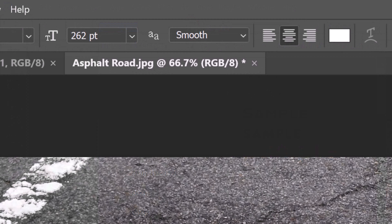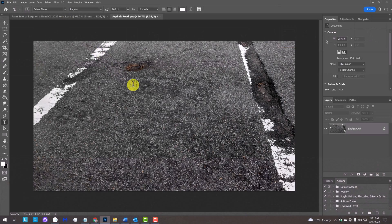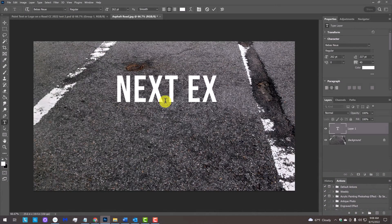For my text, I'll make its size 262 points, but feel free to adjust the size based on the font you choose and the number of characters in your text. The aliasing is smooth and center alignment. Click on your document and type out your text.